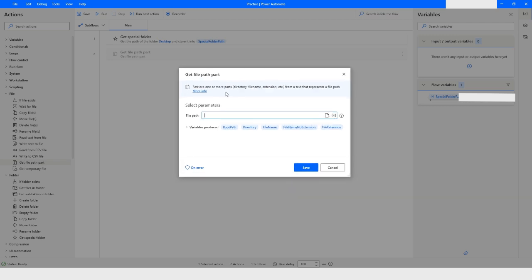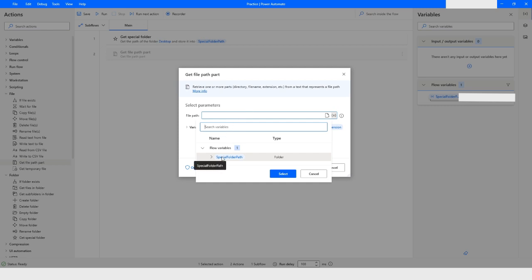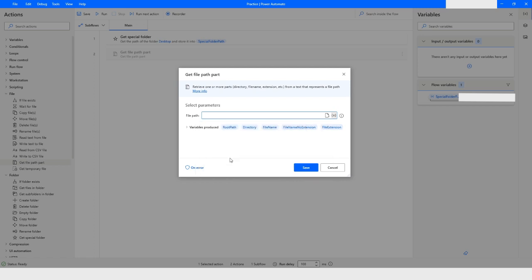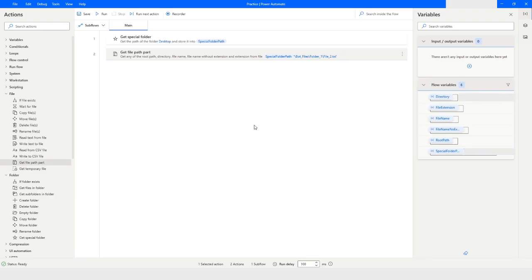Now what we have to do here is specify the path of a file. Let's say I have a folder on the desktop, so I'm using the special folder path variable which will give me a direct path to the desktop. On the desktop I have a folder which is bot_files, and inside this bot_files folder I have another folder named folder_one, and inside folder_one I have a file which is file_two.txt. Then I will click on save.